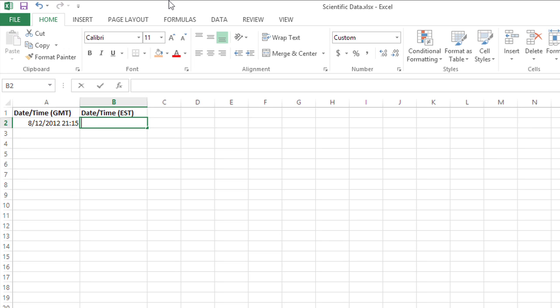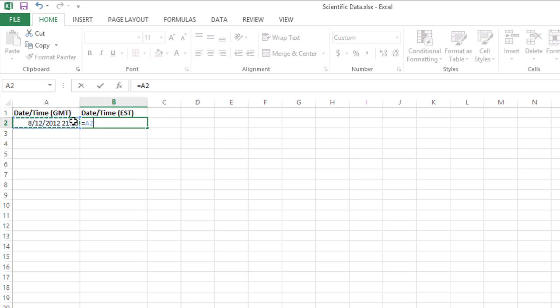So I'm going to start by typing an equal sign, and then I'm going to click on cell A2 where the date and time is, and then I'm going to type minus 5 divided by 24.